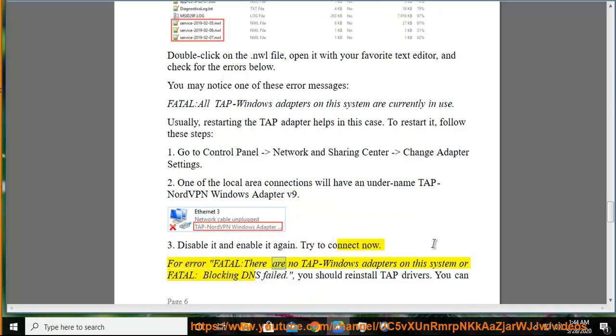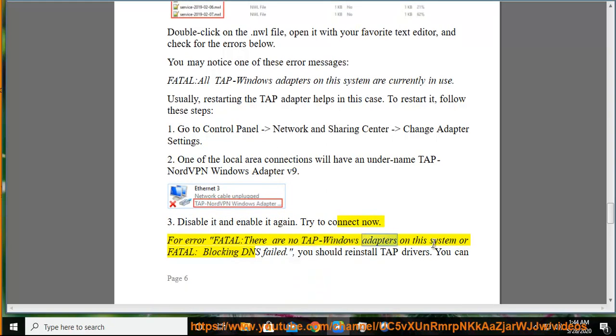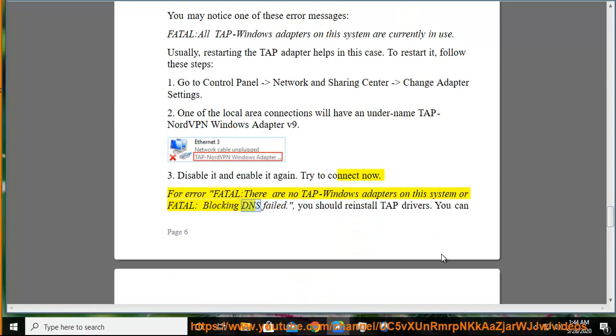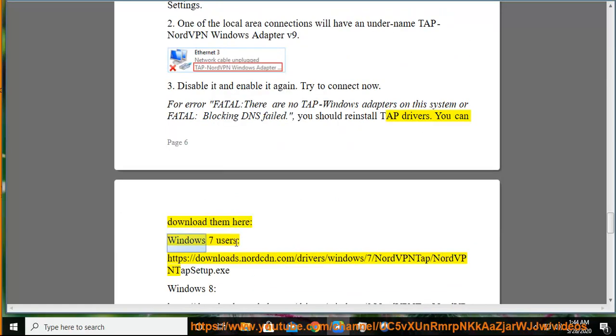For the error 'Fatal: There are no TAP-Windows adapters on this system' or 'Fatal: Blocking DNS Failed,' you should reinstall the TAP drivers. You can download them from the provided link.